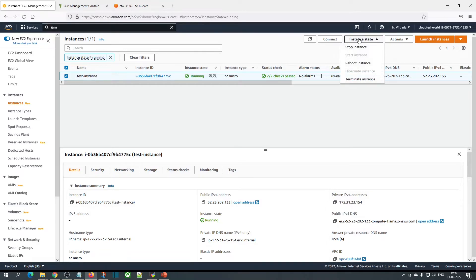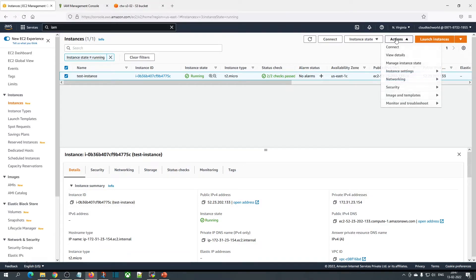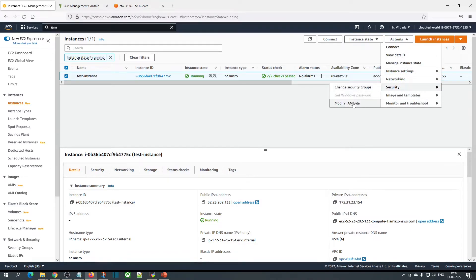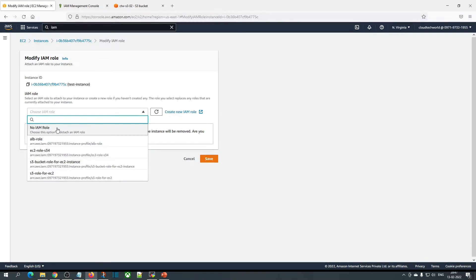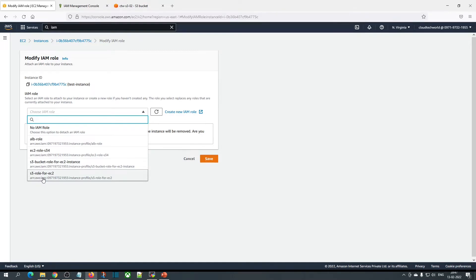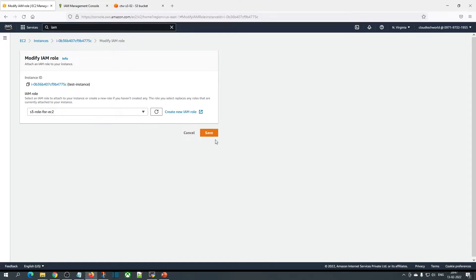Once you create the role, go back to EC2 instance. Now we need to attach the role to the EC2 instance, otherwise it won't work. Click on modify IAM role, then choose the role we created. Click on save.